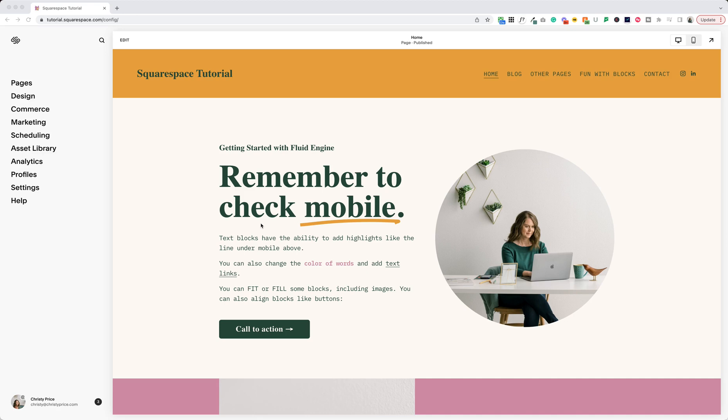So if you've been using Squarespace before today, your menu on the left-hand side of your website when you logged in looked like this with pages, design, commerce, marketing, scheduling. No more.